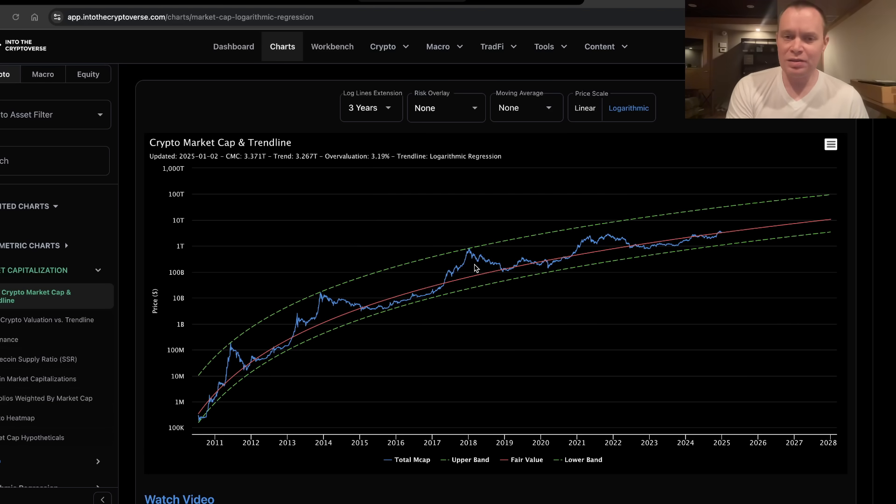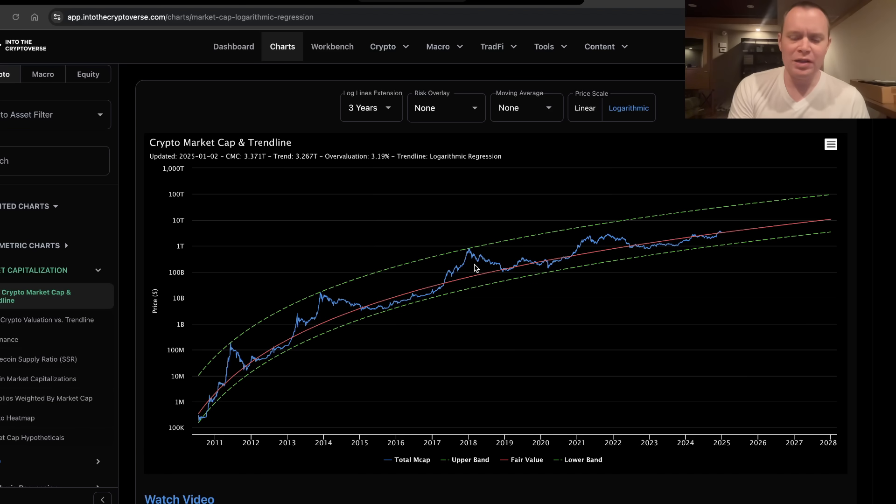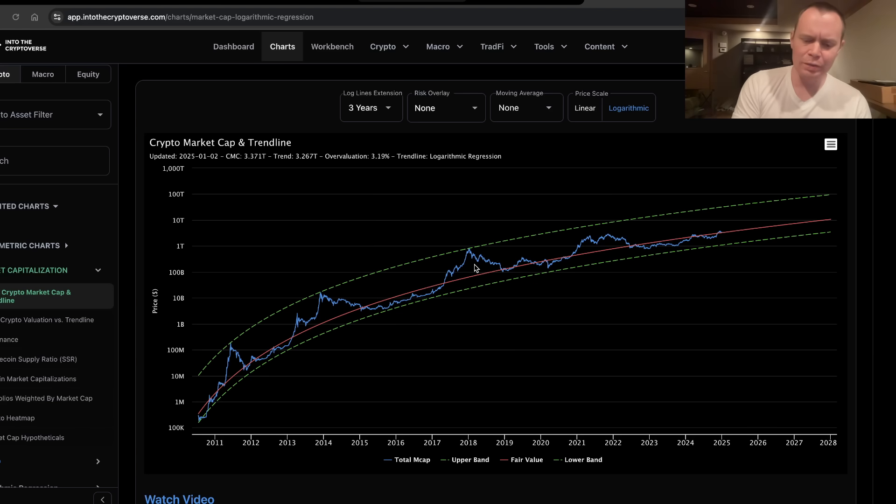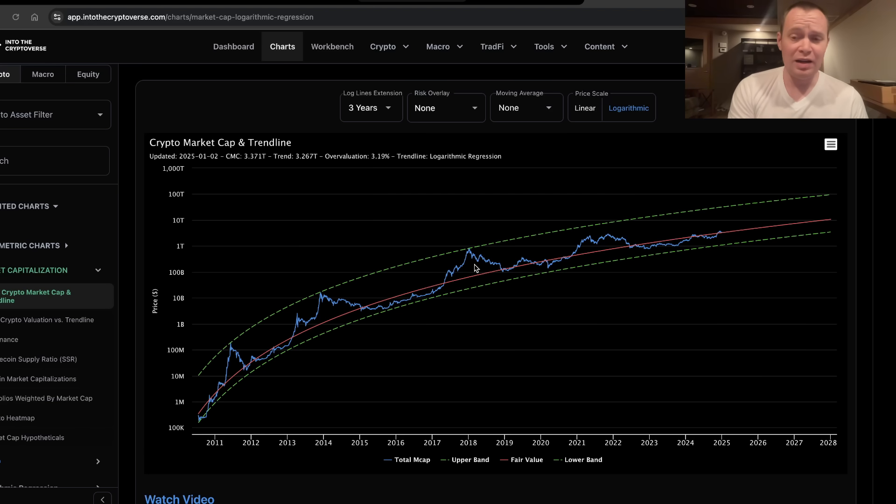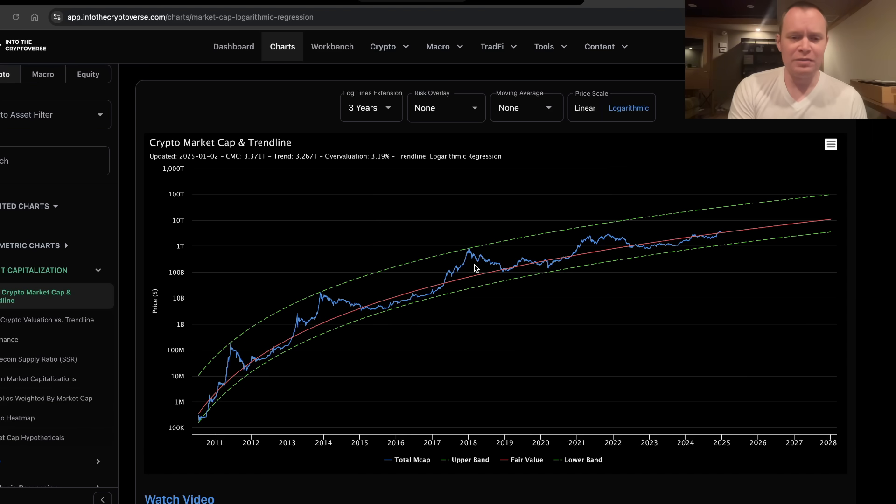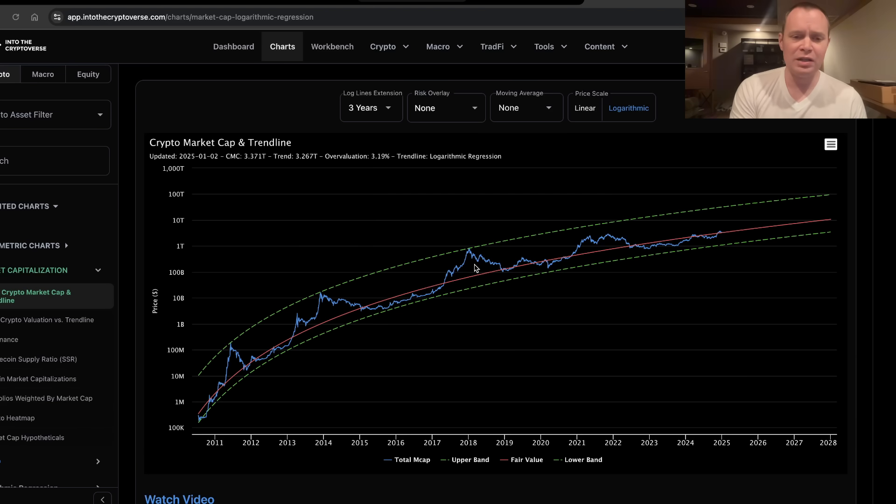So it is a new year, but around the first of the month, every month, we try to do this video where we talk about the fair value logarithmic regression trend line for the entire cryptocurrency asset class. And as of January 1st, 2025, the fair value is approximately $3.267 trillion.